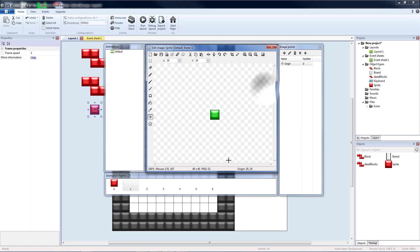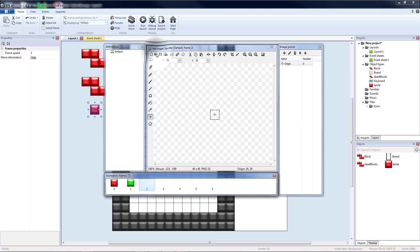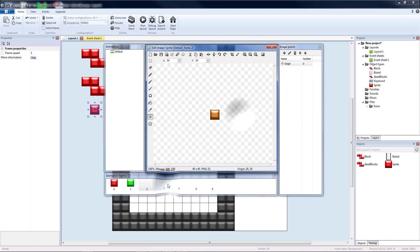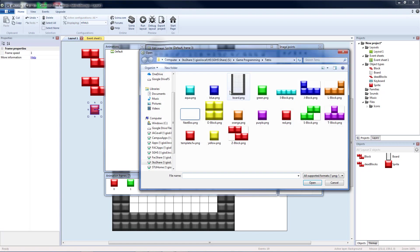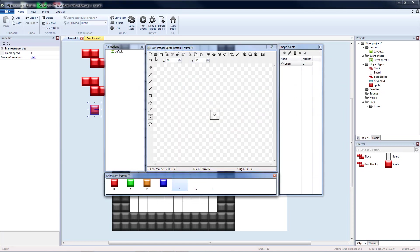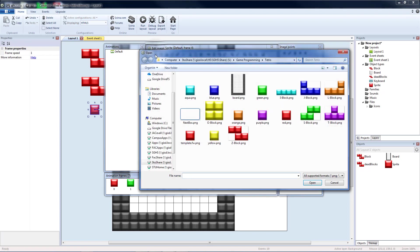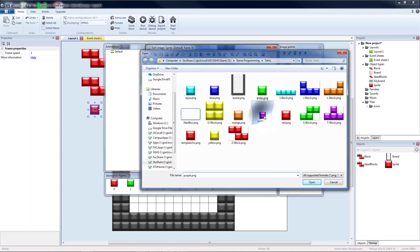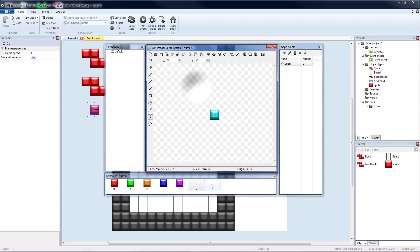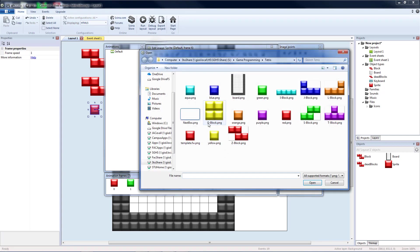Second one was green. Third one was orange. Fourth one was blue. Purple. Aqua. And yellow.